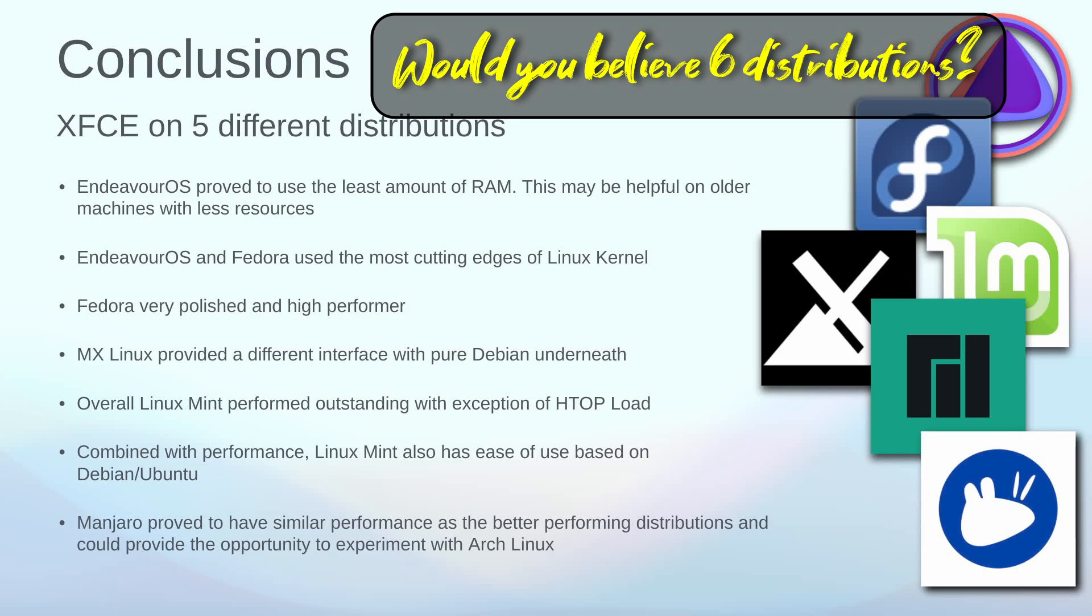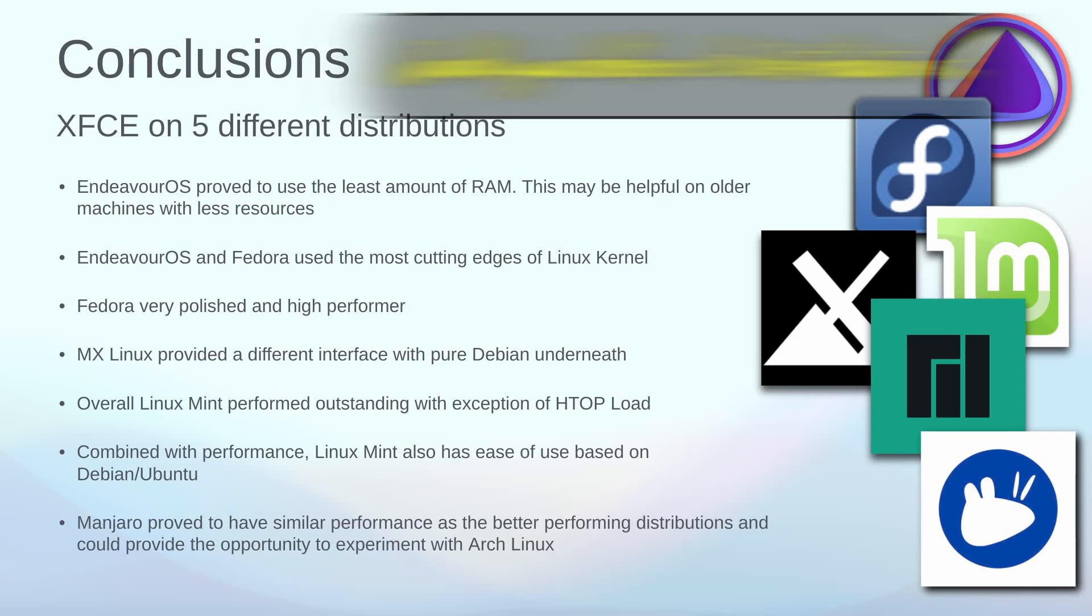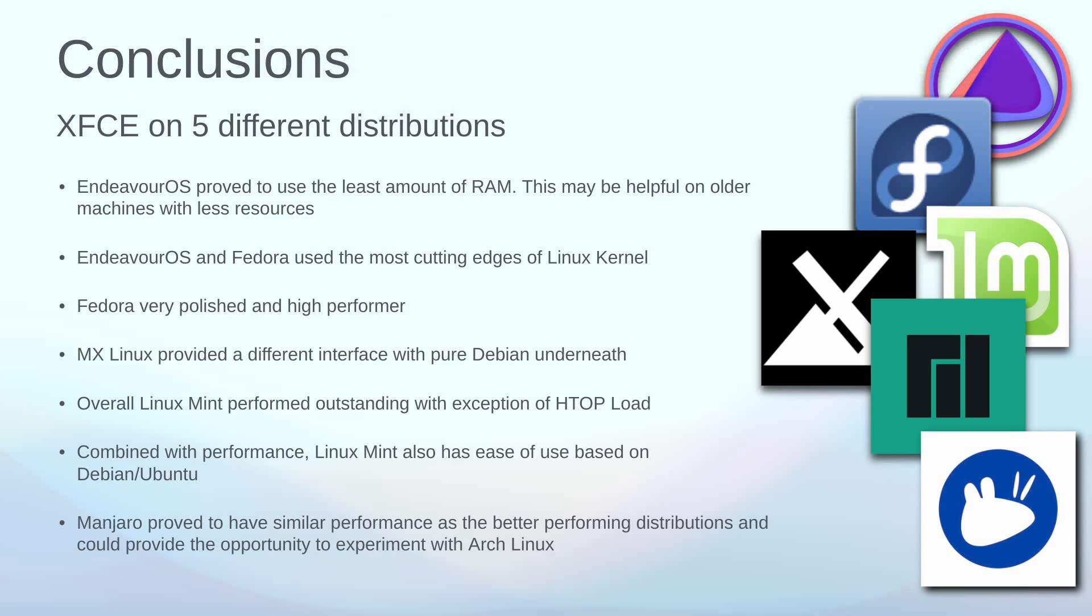So in conclusion, I found that Endeavor OS still proved to be the one using the least amount of RAM. Endeavor and Fedora used the most recent kernels. Fedora was very polished, and if you have a little bit more memory it gives you a very nice interface. MX Linux provided a very different looking interface, very industrial with a very powerful utility set, and it was running pure Debian underneath.